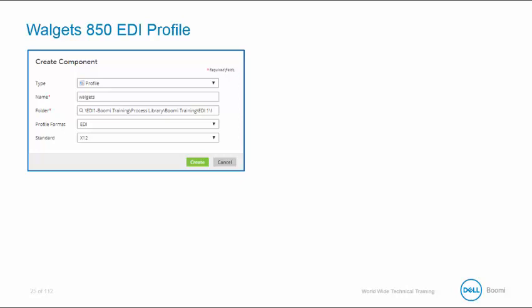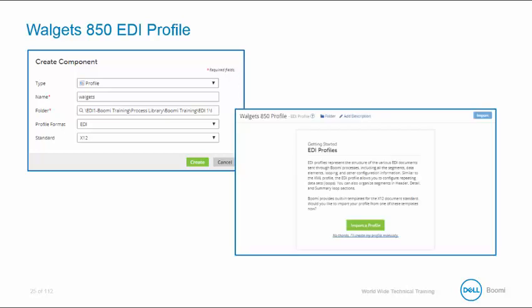Once you select EDI, you will need to select the standard that you are using. A dialog is then displayed asking if you want to import your profile. Since we know what type of profile we want to use, we're going to press Import to define our EDI profile.